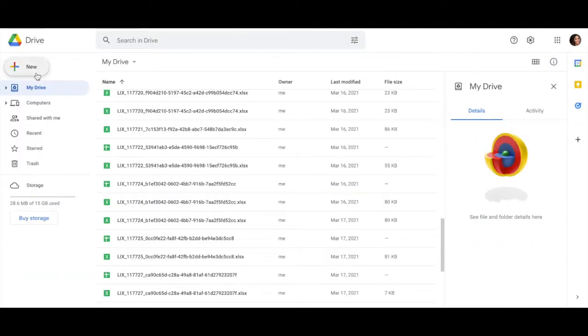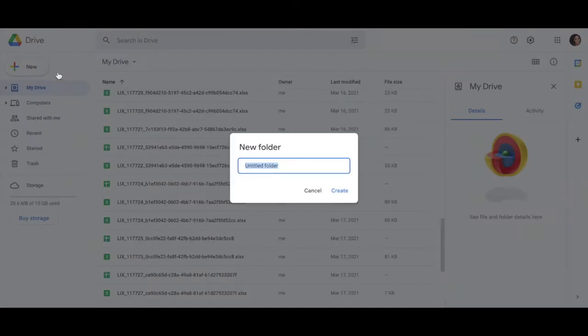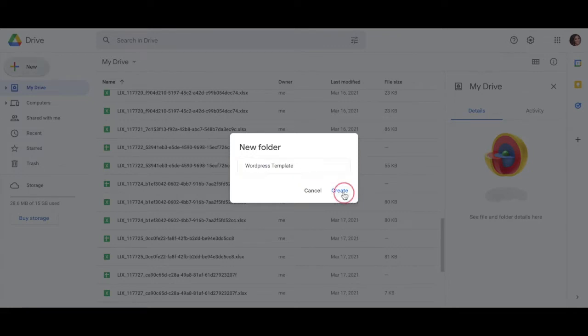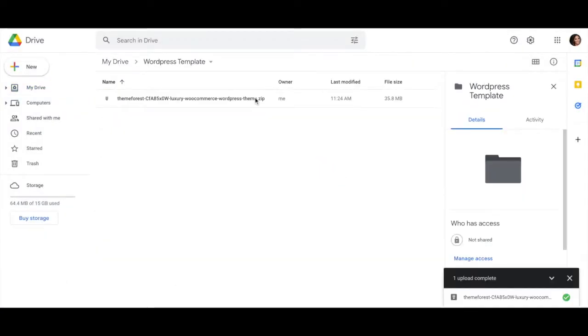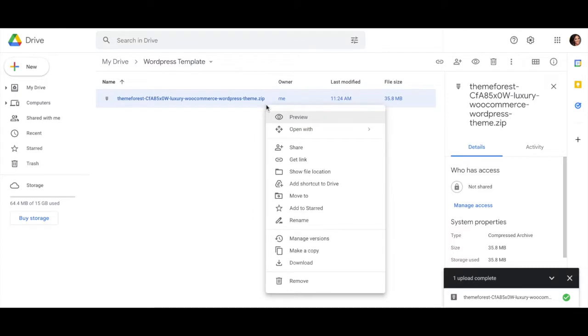Go ahead and create a new folder on your Google Drive and you can name it whatever you'd like. I'm just naming mine WordPress template. Once that's all ready, go ahead and upload that zip file to that new folder.